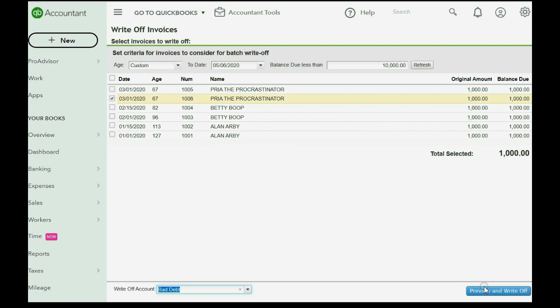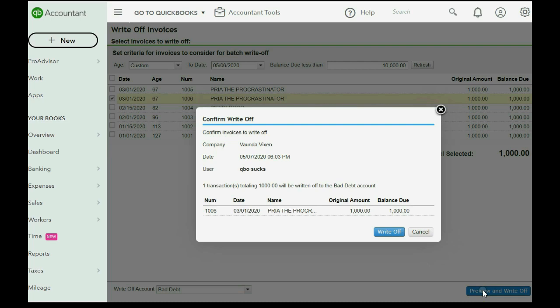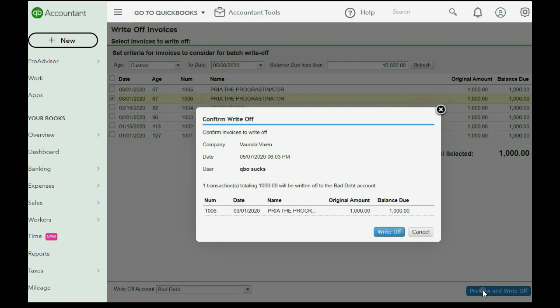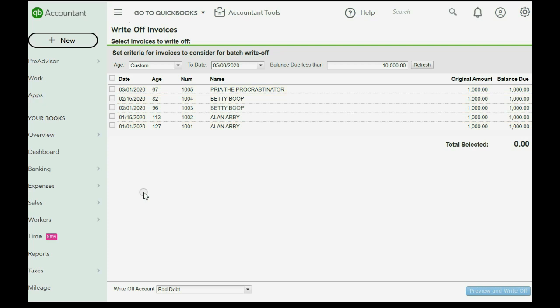After I click preview and write off, the trial balance will show accounts receivable has decreased down to $5,000. And $1,000 will show up for the first time in bad debt expense. Click preview and write off. And then click write off. Now, it says the write off is complete. We close. And you see now it's gone.